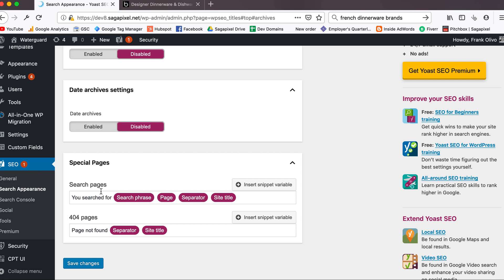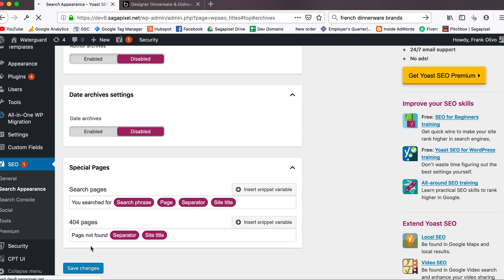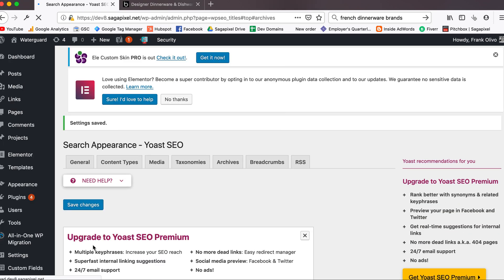Special pages I'm going to leave alone. Hit save and that wraps it up.